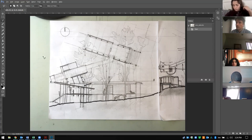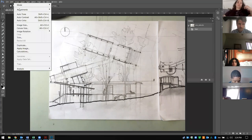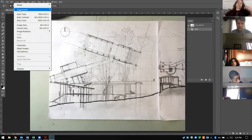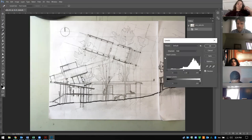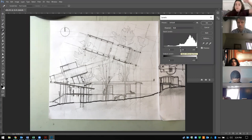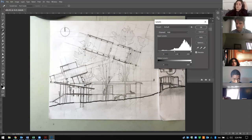The first thing we're going to do is go to Adjustments. The one I use the most is called Levels — it's right here under Image > Adjustments > Levels. This gives you a histogram showing all the white pixels, all the gray pixels, and all the black pixels. The benefit of having drawn with a black marker on white paper is that I can use those to balance out the sheet.